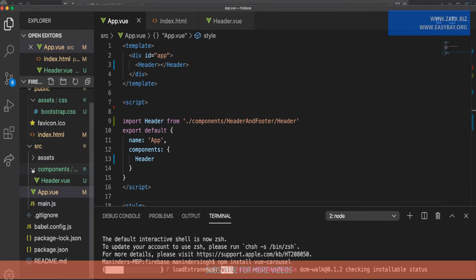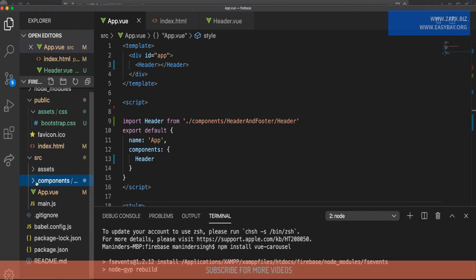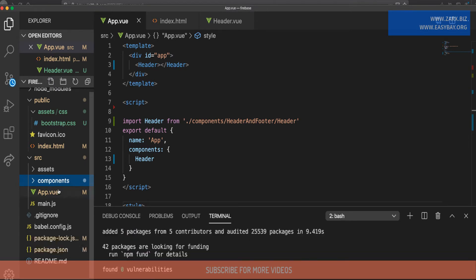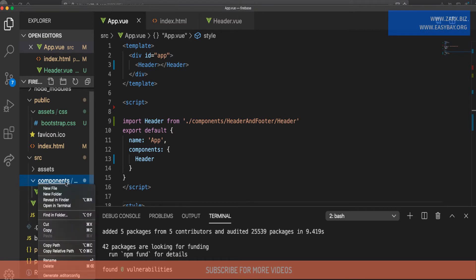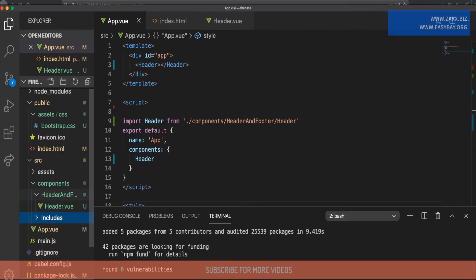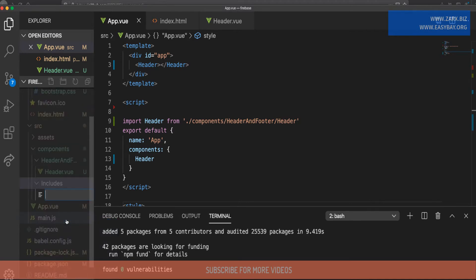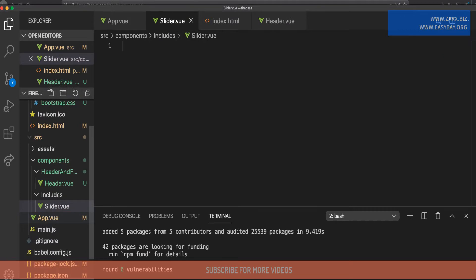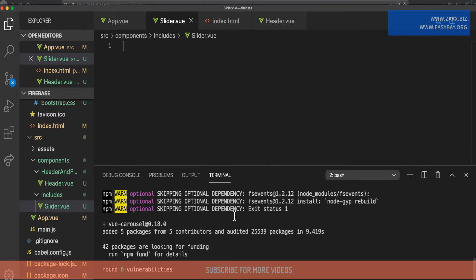While it is installing, we need to create a directory structure for our components. Inside the components folder, I need to create another folder named 'includes', and inside includes we are going to create a file — a component called 'slider.vue'. The slider component will be responsible for the carousel. It's completed now — we have the carousel installed.